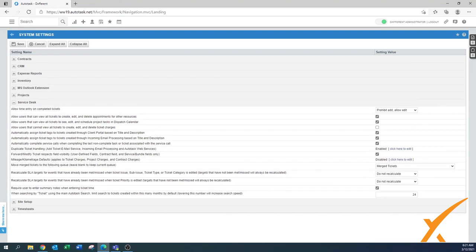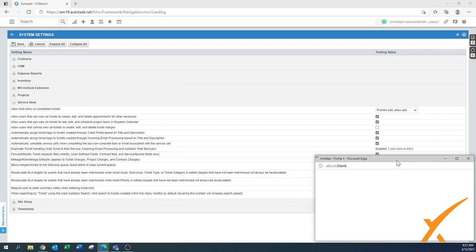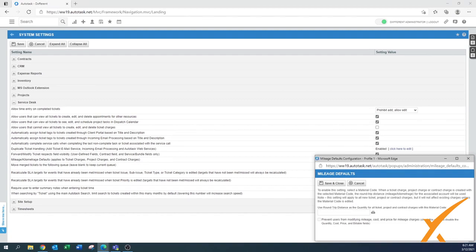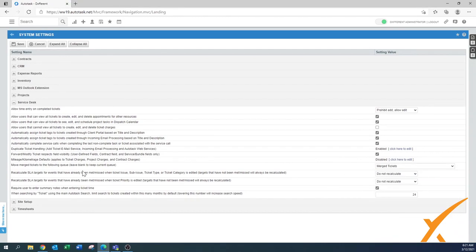'Mileage/kilometers defaults' is set to Disabled. Click to edit and you can set round-trip as default, but it's better to leave it disabled and let each person enter their own mileage. This is especially important when a technician travels from client A to client B to client C — the system would otherwise always calculate from your company to each client separately, which doesn't work for tour-style routes.